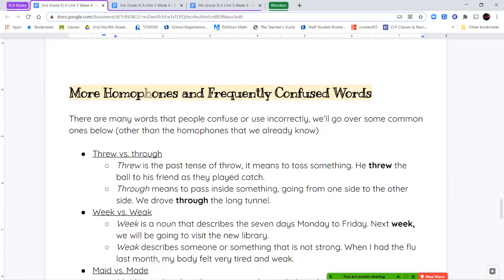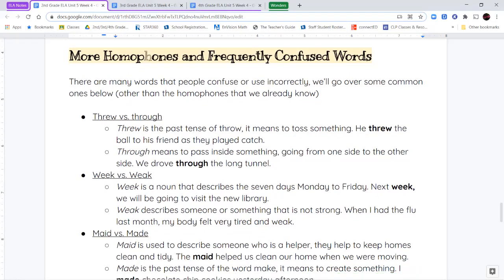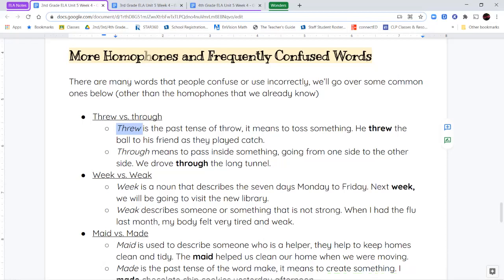Some other commonly confused words — words that are homophones — are threw and through. T-H-R-E-W is the past tense of throw, meaning you're tossing something: "he threw the ball to his friend" or "I threw my grape up in the air before I caught it in my mouth." T-H-R-O-U-G-H means to pass inside something or go from one side to the other: "we drove through the long tunnel."